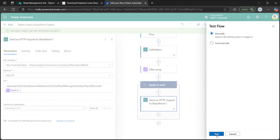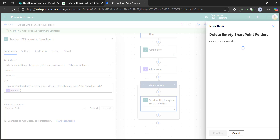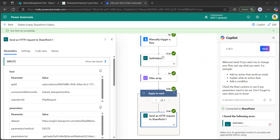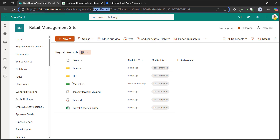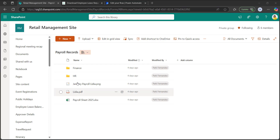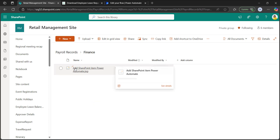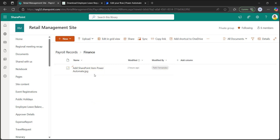Test the flow — click manually and test, click run flow, then done. The flow has run successfully and deleted only one SharePoint folder. Going back to the SharePoint document library and refreshing the page, the marketing folder has been deleted because it did not contain any files. The other folders that were not empty remain. This is how to delete empty folders from a SharePoint document library using Power Automate's send HTTP request to SharePoint action.